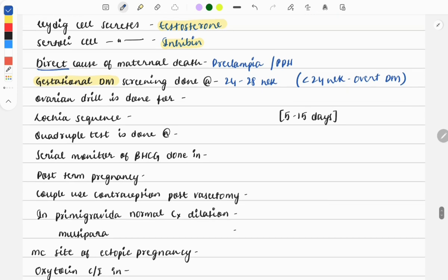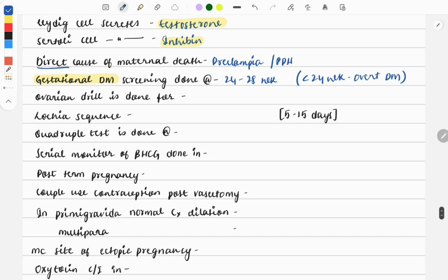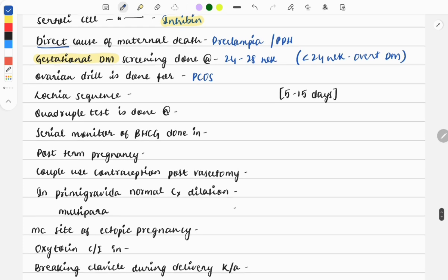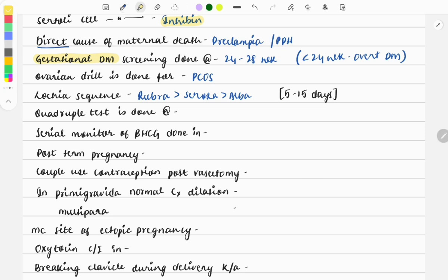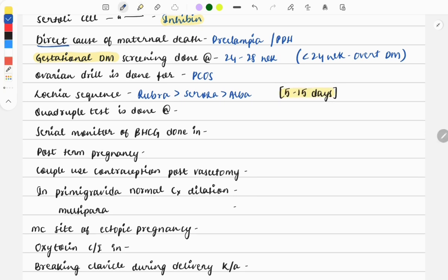Next question: ovarian drilling is done for PCOS - a very easy question. Then the next question: the lochia sequence is rubra (red), then serosa, then alba. This is asked a lot of times and it usually lasts for 5 to 15 days.